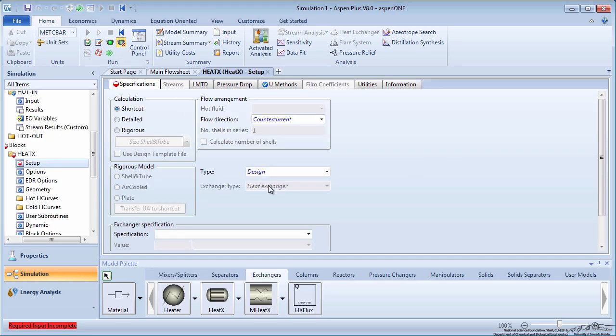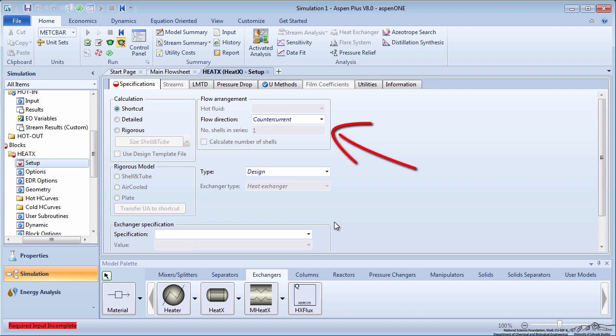Next, enter information about the heat exchanger model. Specify the calculation type as a shortcut method. Assume a counter-current flow configuration.